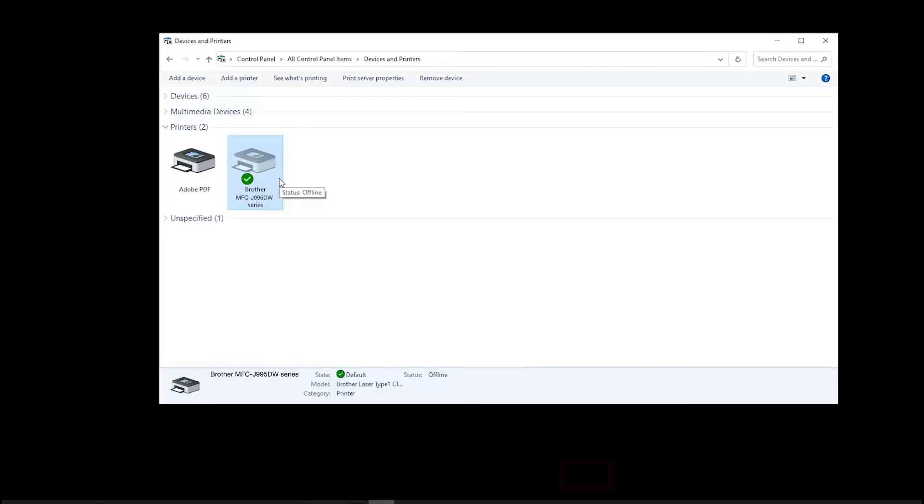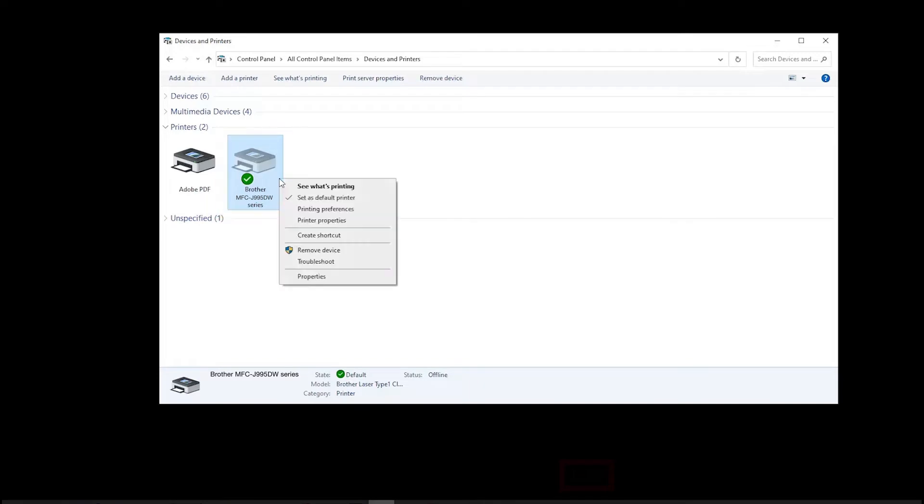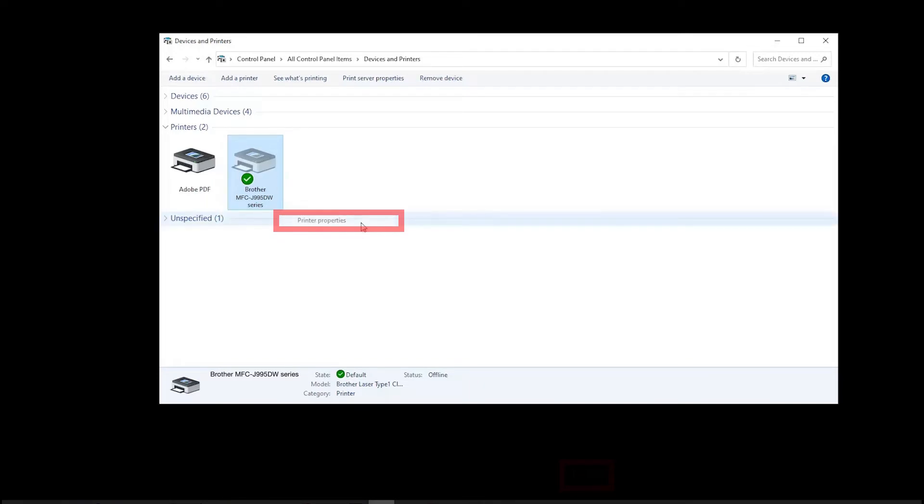To check your driver configuration, open Control Panel and right-click on the Brother printer icon. Select Printer Properties.